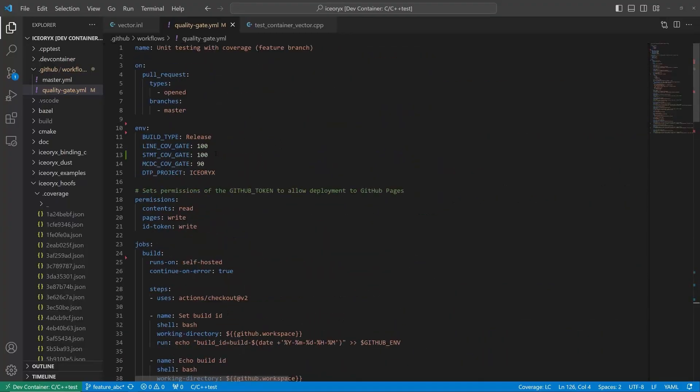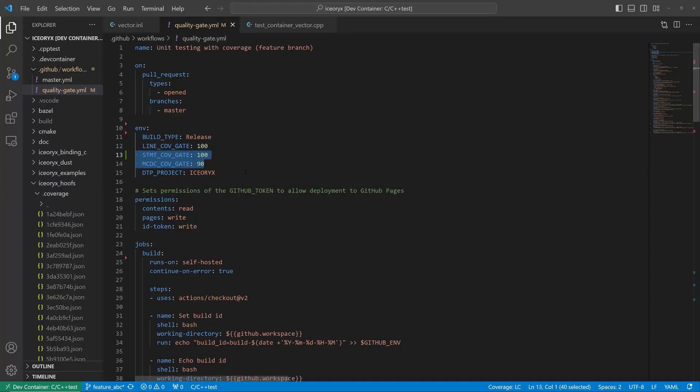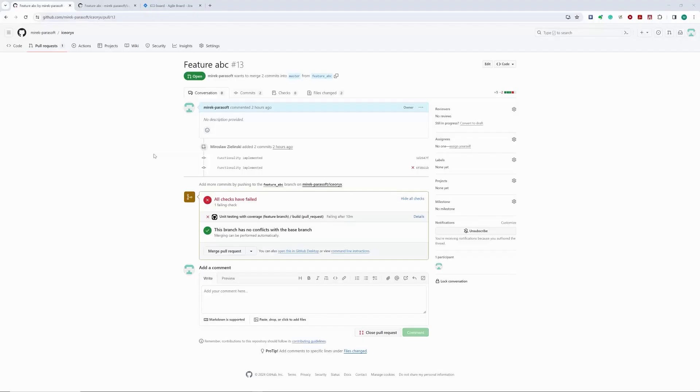Our current requirements for the quality gates are 100% statement and 90% MCDC code coverage for the new code. Let's go back to our pull request and see the pipeline result.